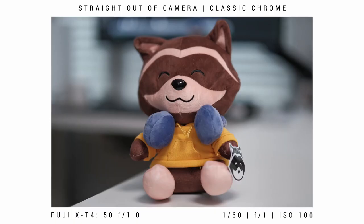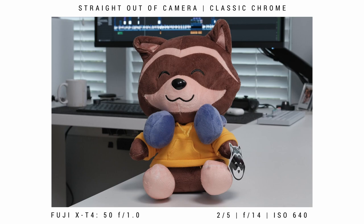Here's an example of low aperture settings — as you can see, there's some blurry background. And here's an example of high aperture settings — as you can see, everything is in focus.